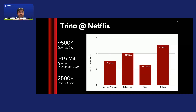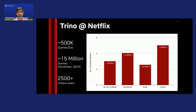Trino is our primary SQL query engine at Netflix. Every day our production clusters receive more than 500,000 queries. Approximately, we ran 15 million queries just in November 2024 alone — out of which 3 million were ad hoc queries, 4 million were scheduled queries, 2.6 million were audit queries, and there's also a wide variety of other uses for Trino which contributes to 5 million queries.